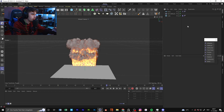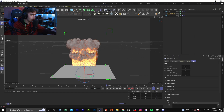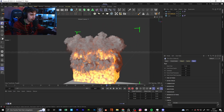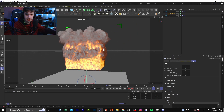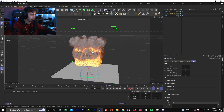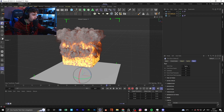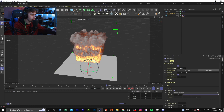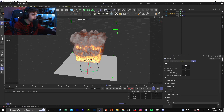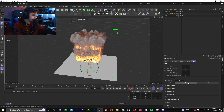Another thing you can control is the Voxel Size, which is the resolution of your simulation. I don't want to increase it too much — if you make an animation and want to render it out, go for something like 1 or 0.5. For preview you shouldn't go that high. There's also an Object Voxel Size you should change as well when rendering.